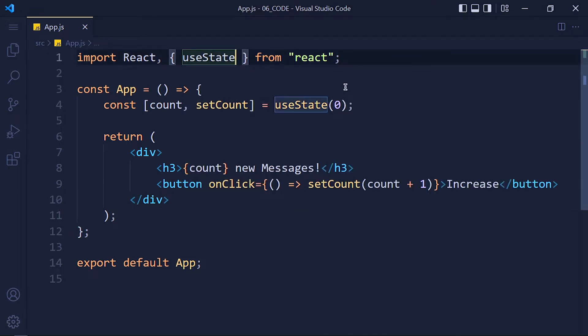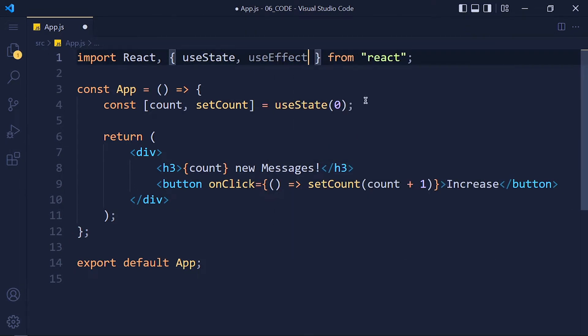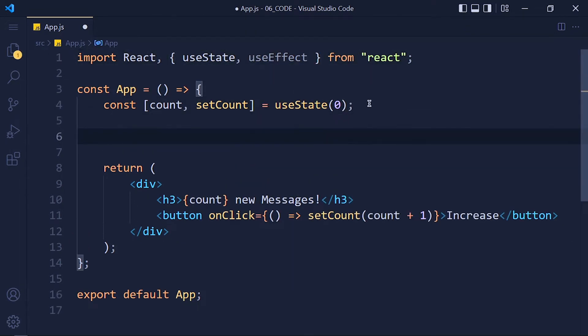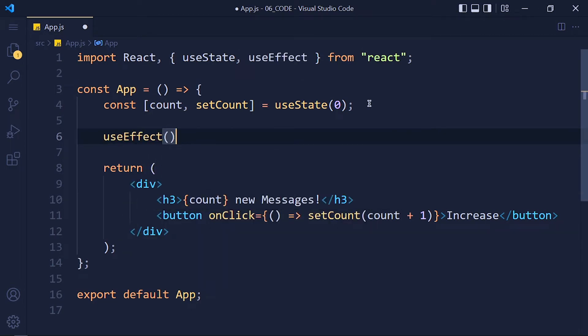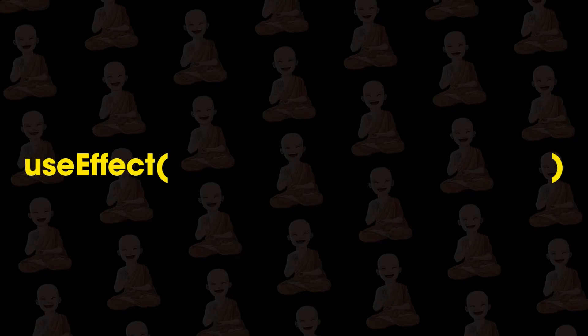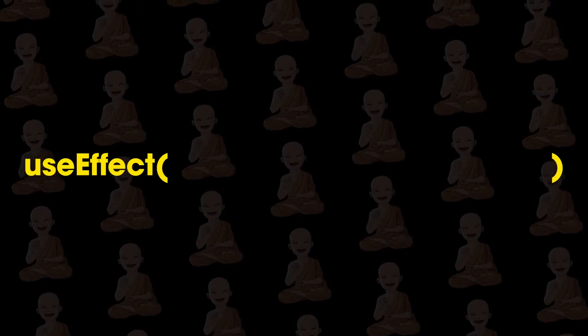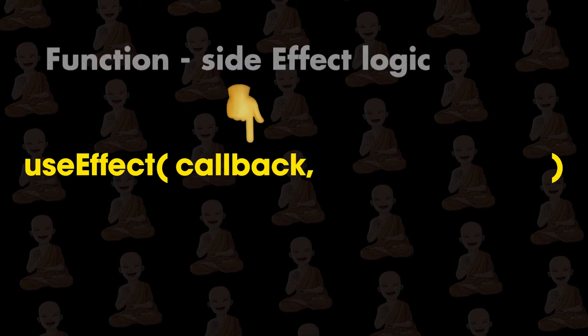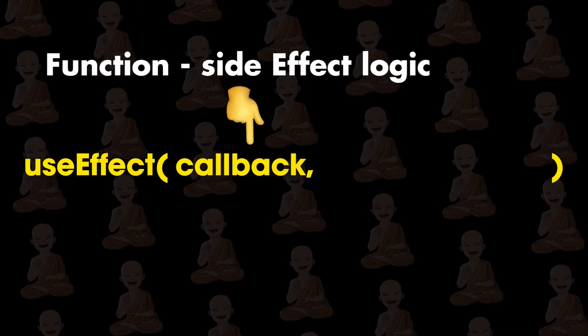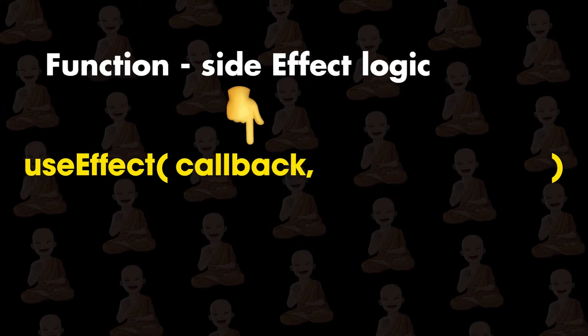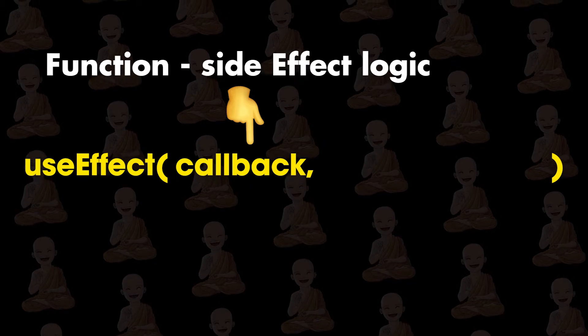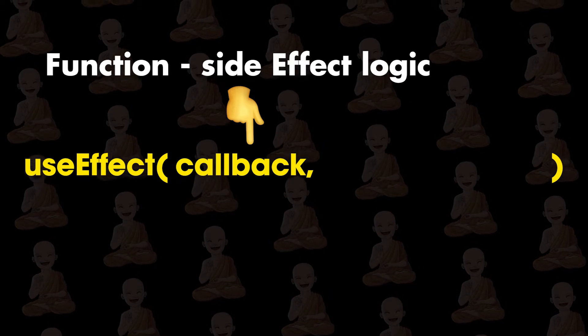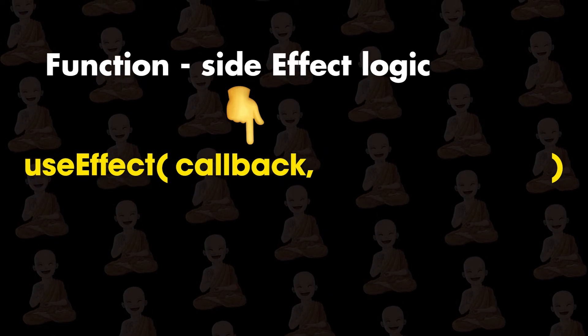So I write here useEffect and now we can use it in functional component. So useEffect hook accepts two arguments. First, callback which is a function in which we write our side effect logic. This function is executed whenever something changes in this component.